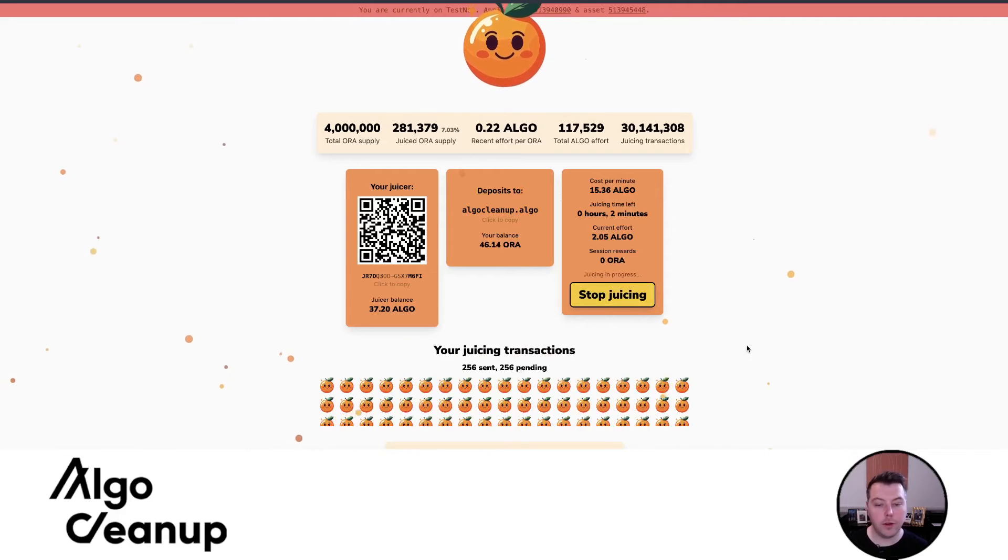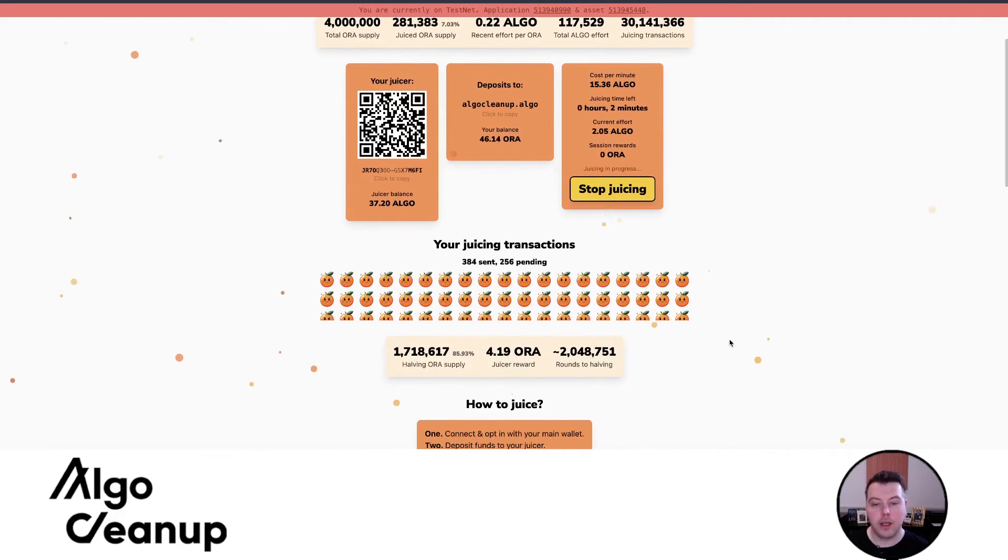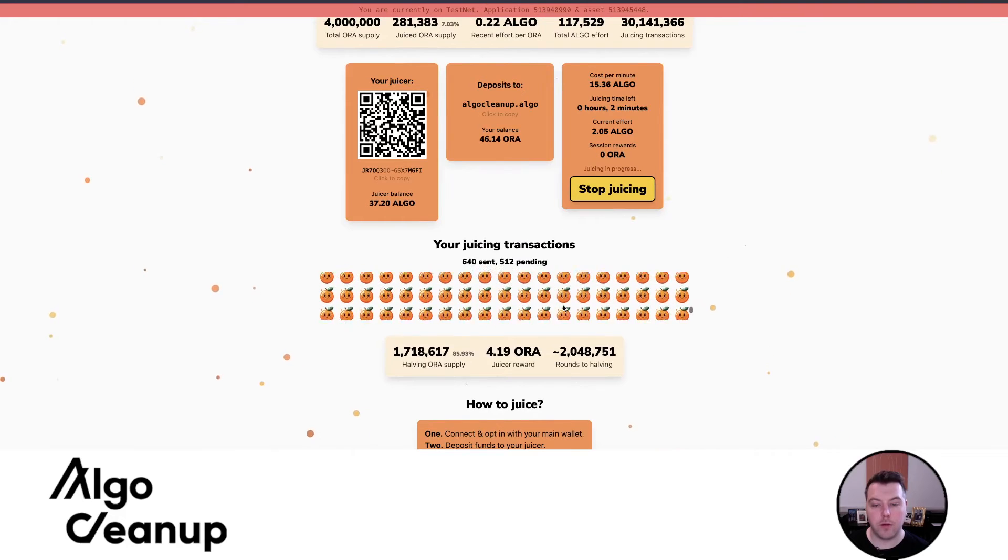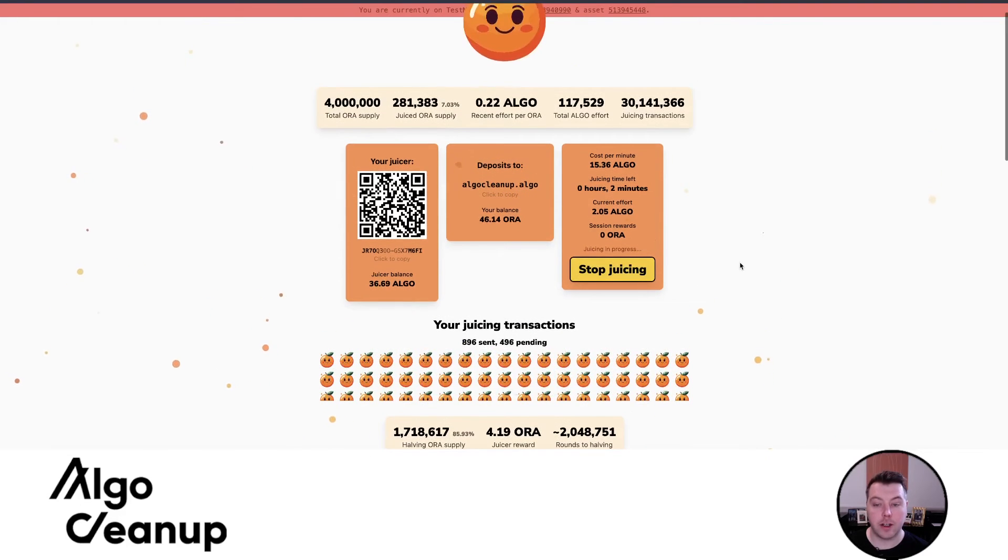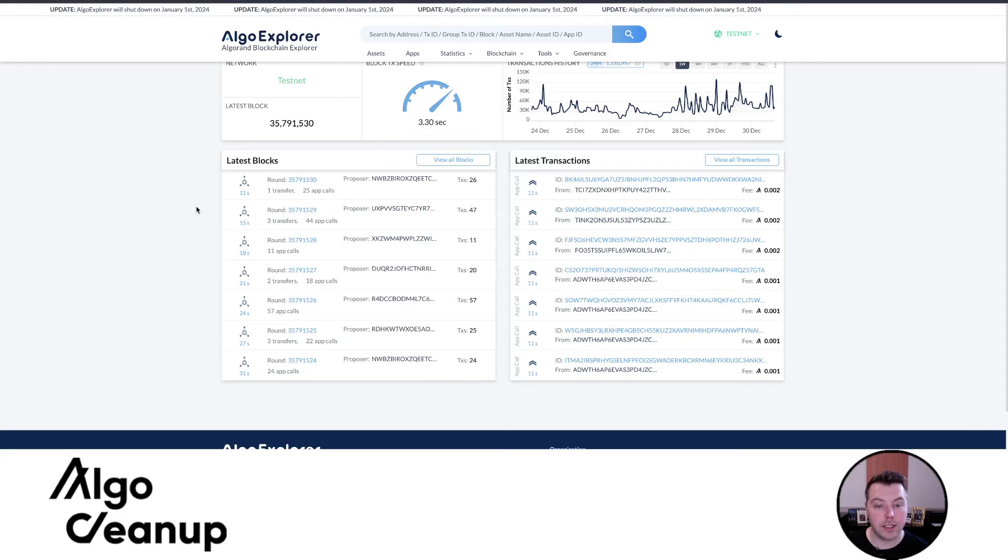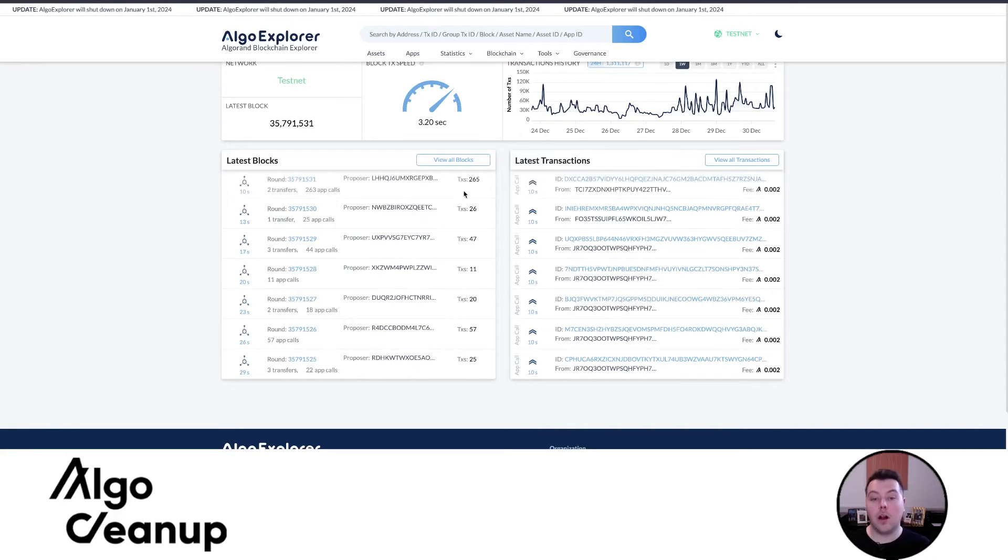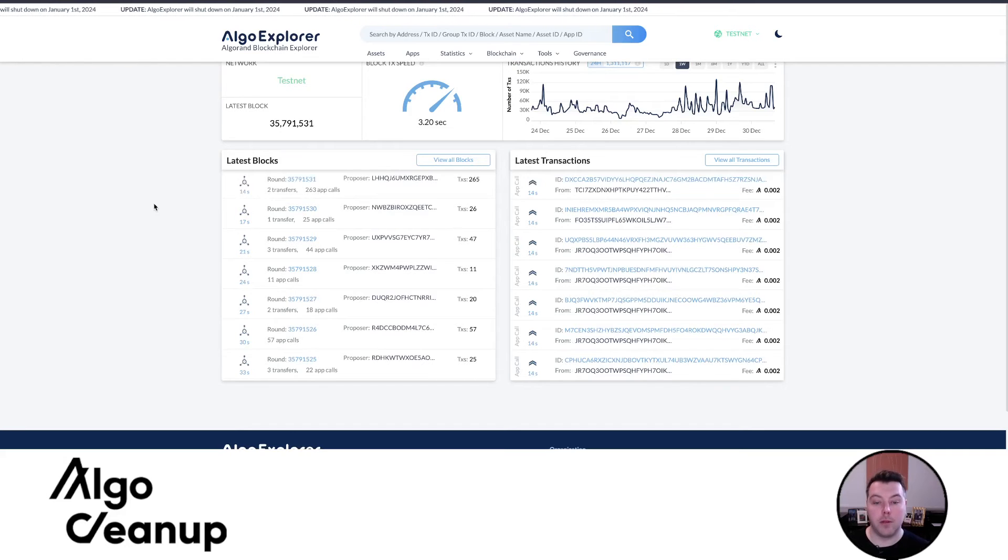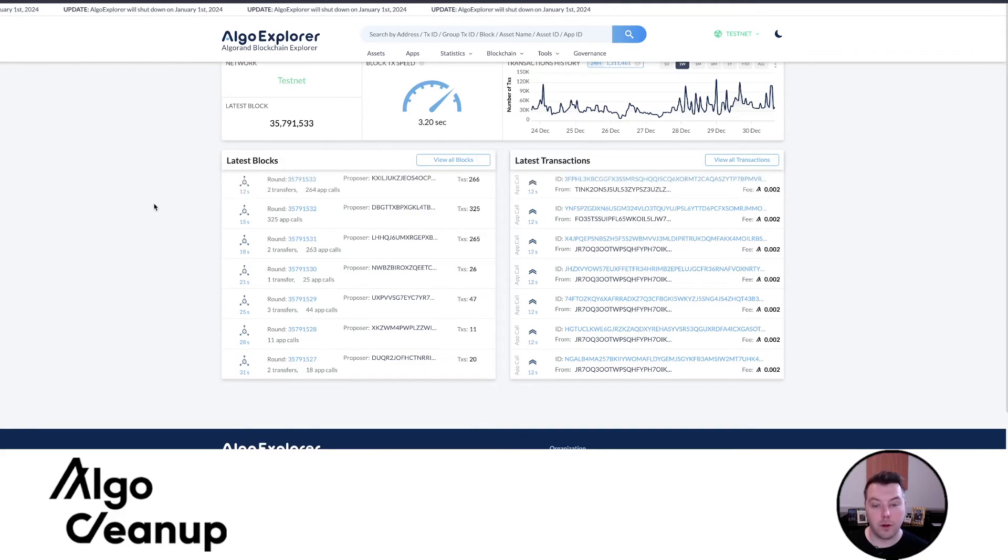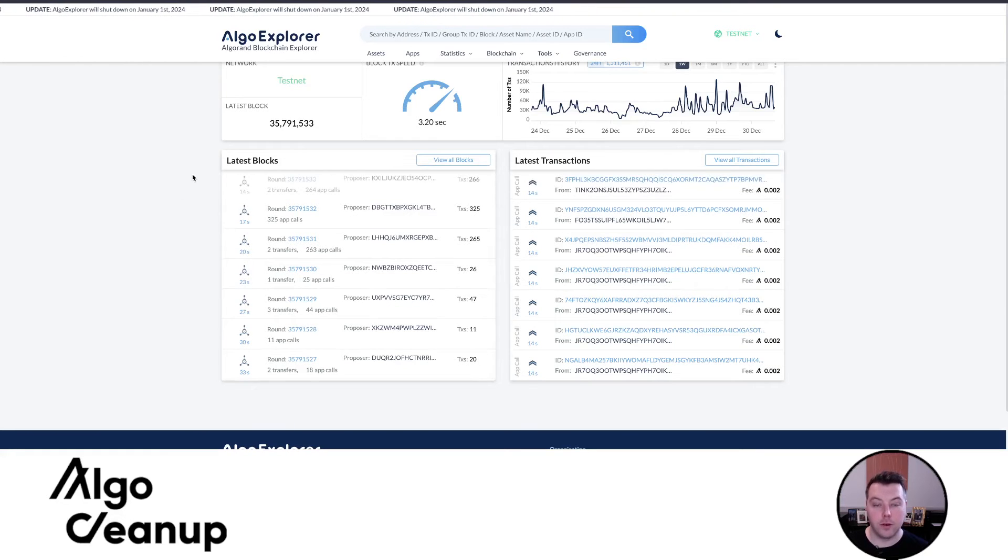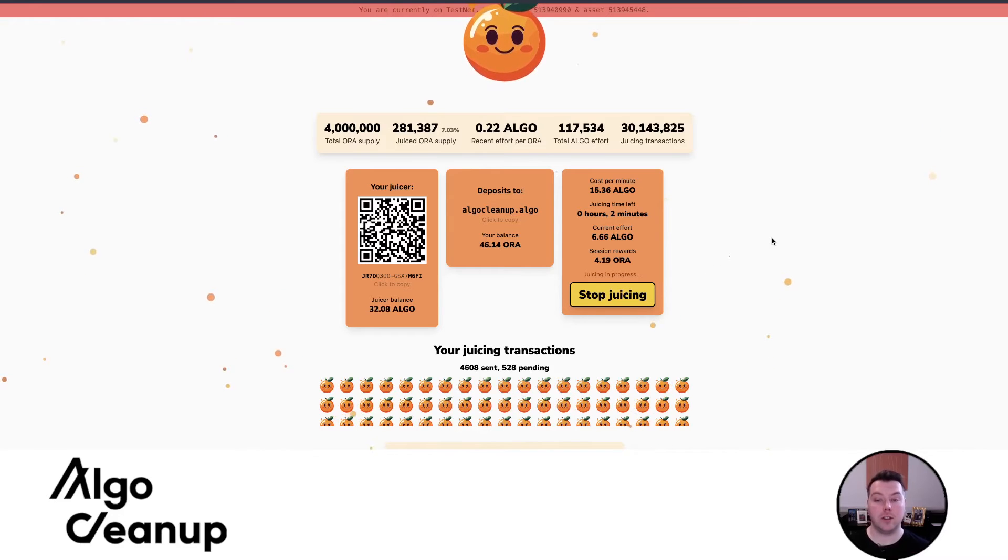So you can see that we are juicing. They have a little illustration of what it actually looks like, how many transactions I have pending, and let's just come back over to testnet. And you can see all of a sudden 265 transactions in a block. Let's look at the next one, 325, 266, 266.